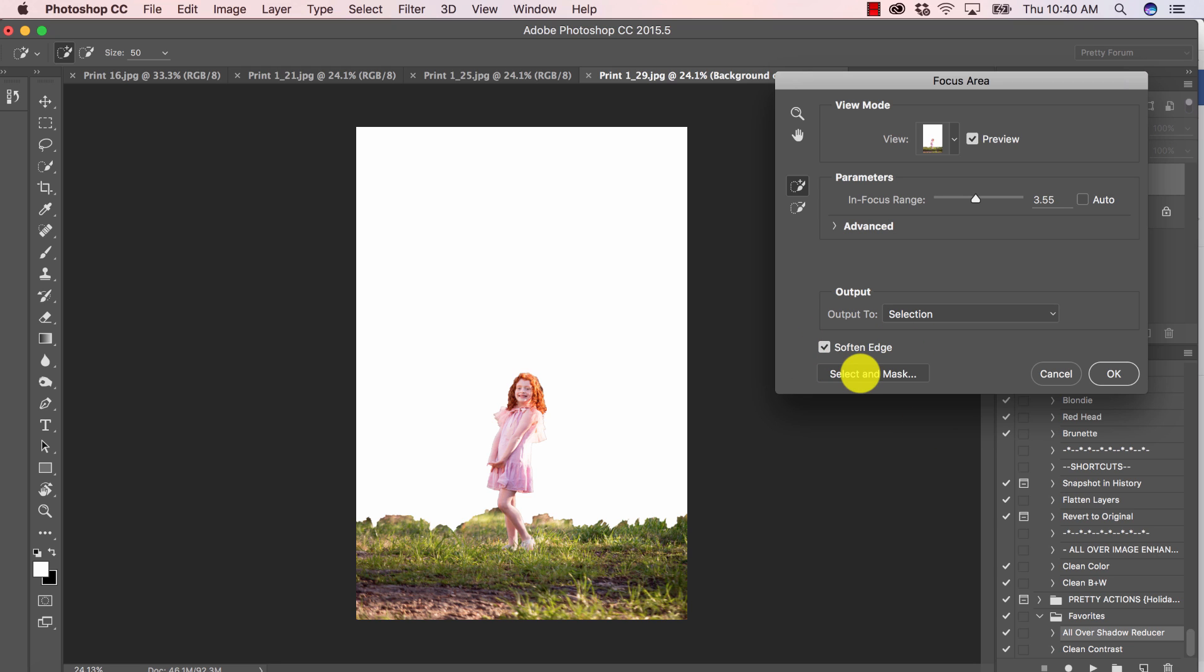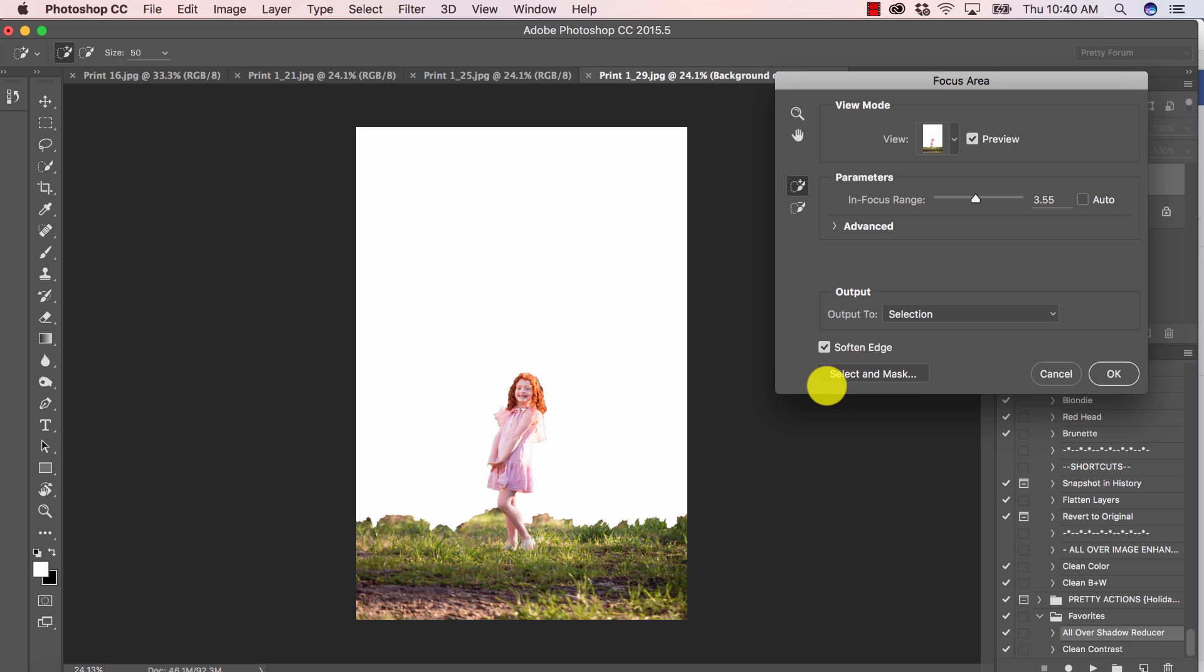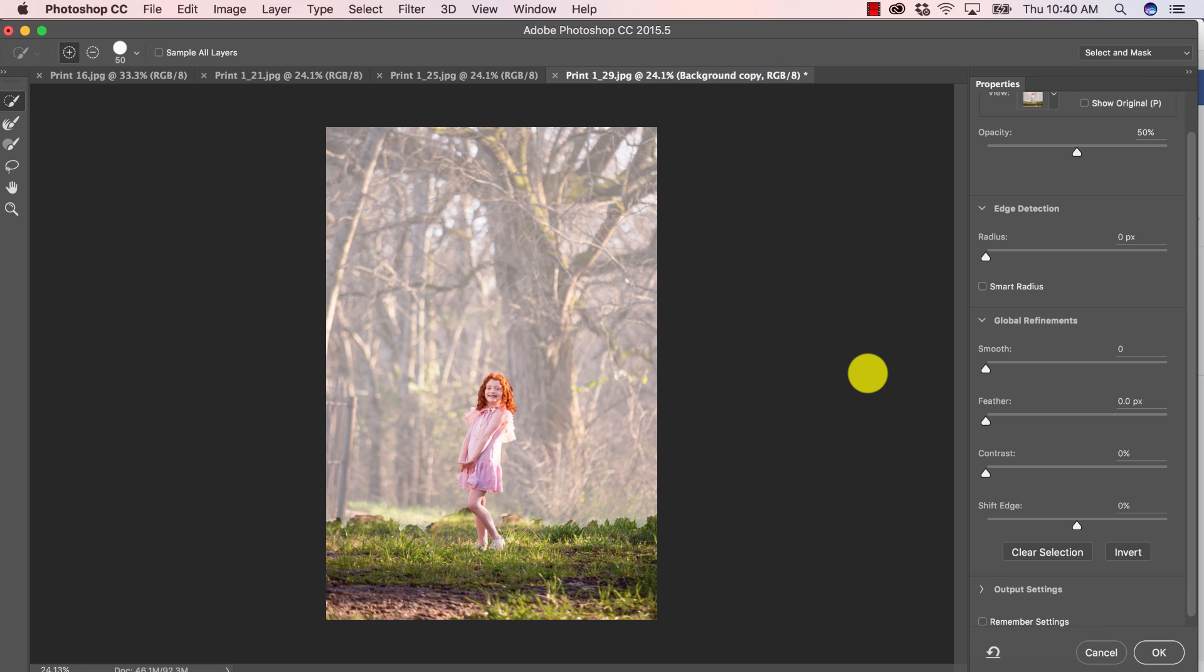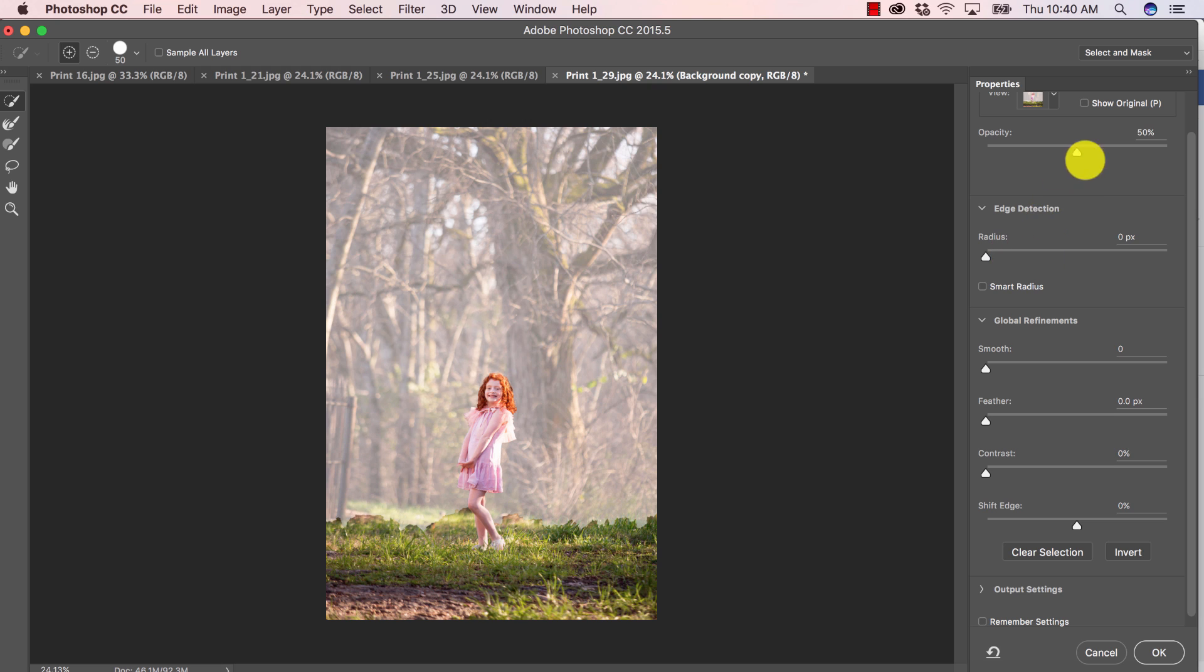Notice I also have soften edge selected. Now, if you really want to perfect your masking further than this, you can absolutely select this option down here, select and mask. And now I can see the background kind of faded and make changes as well.